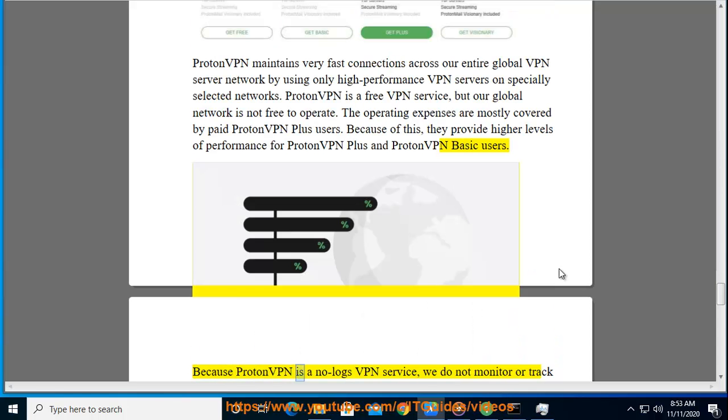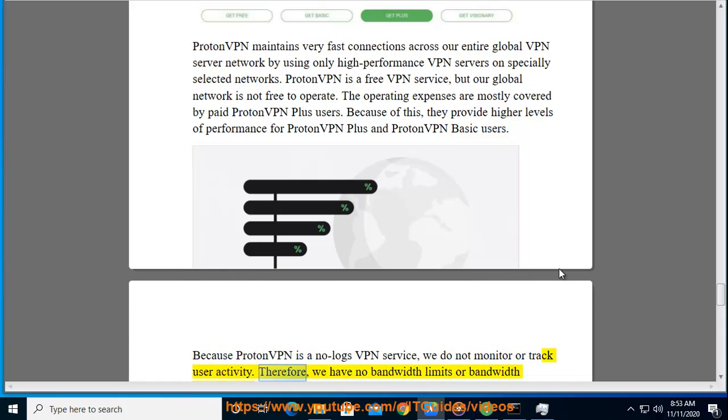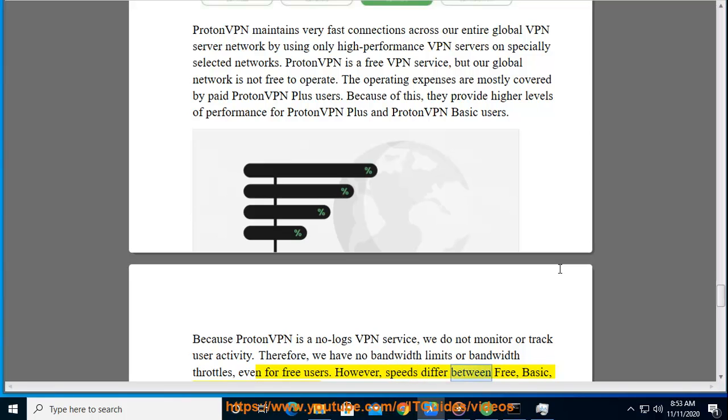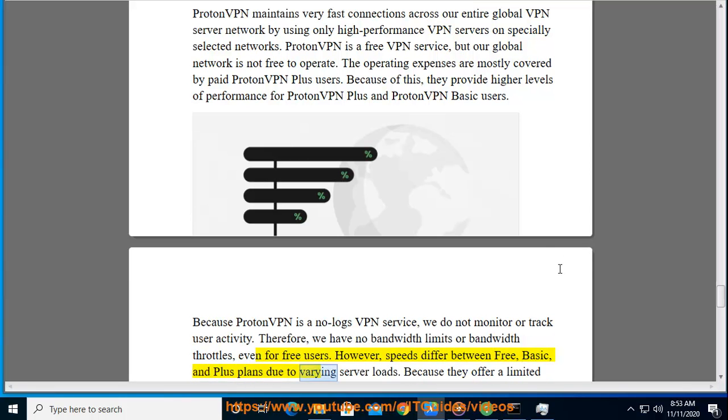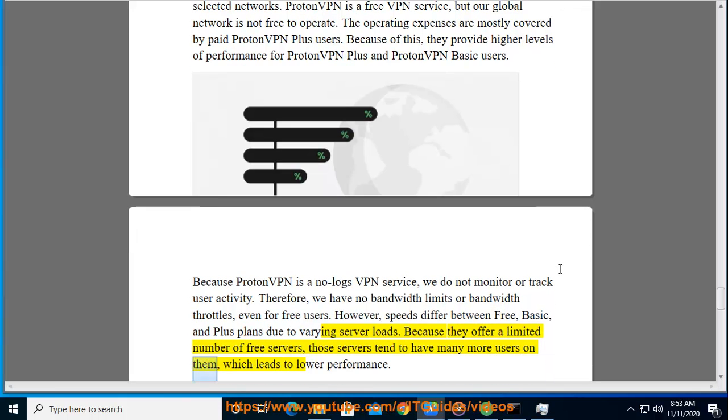Because ProtonVPN is a no-logs VPN service, we do not monitor or track user activity. Therefore, we have no bandwidth limits or bandwidth throttles, even for free users. However, speeds differ between Free, Basic, and Plus plans due to varying server loads. Because they offer a limited number of free servers, those servers tend to have many more users on them, which leads to lower performance.